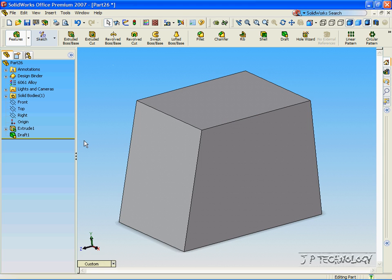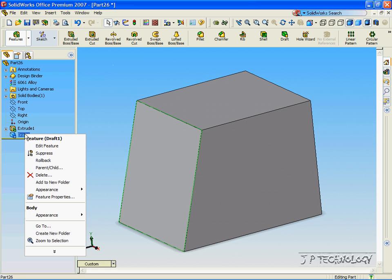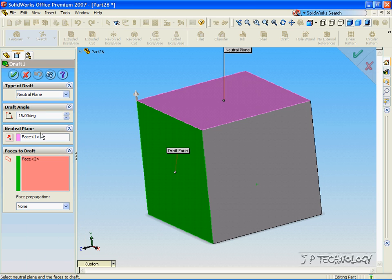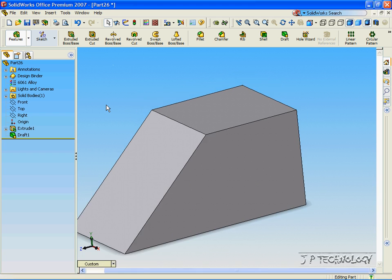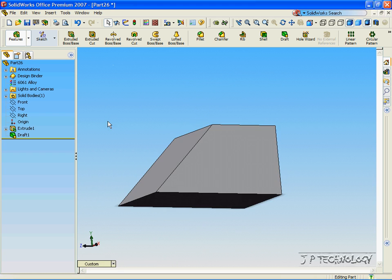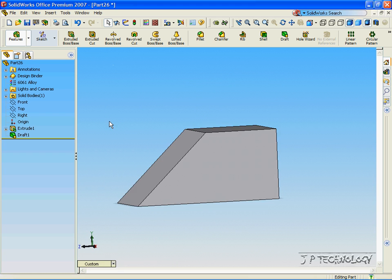Now, with this function like others, it's easy to manipulate it, so right-click the draft, click Edit Feature, and let's change the angle to 45 degrees this time. Click OK, and now we've drafted that side out 45 degrees.